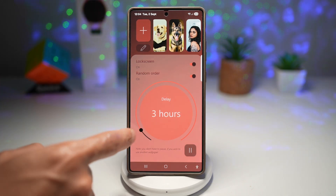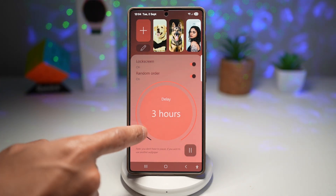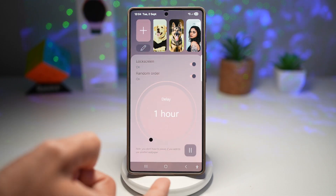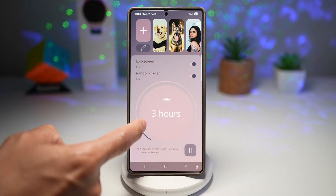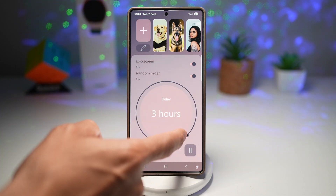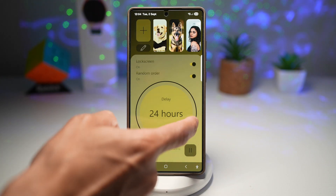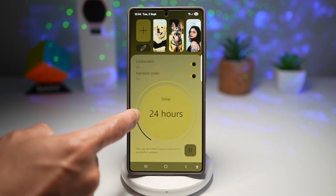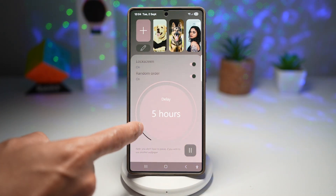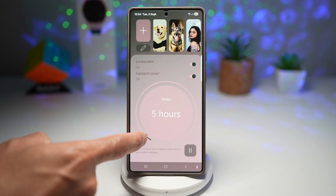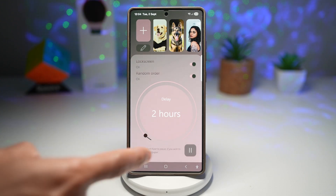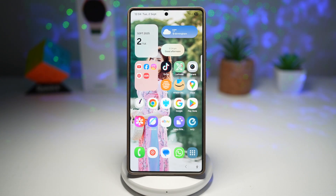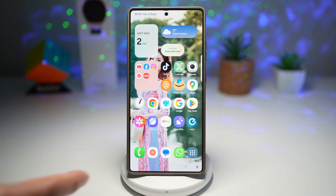Next, choose how many hours delay before the wallpapers change. You can set them to change every one hour, two hours, or a maximum of 24 hours — so every day you have a new wallpaper. Let's say I want to change it every two hours. Now tap on Home, and your wallpaper will change every two hours, or whatever interval you have set.